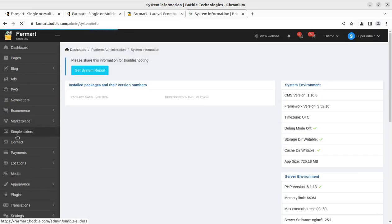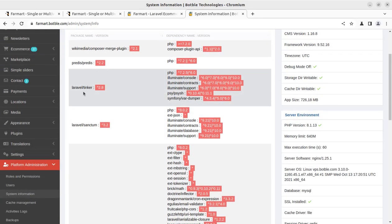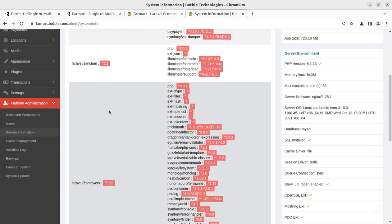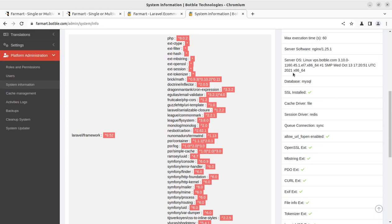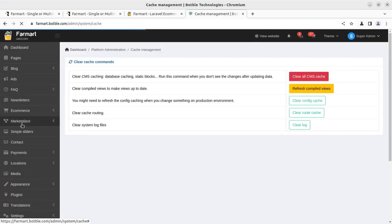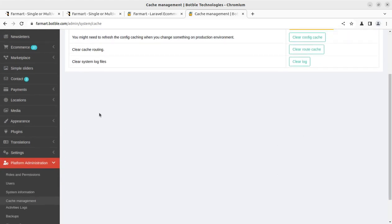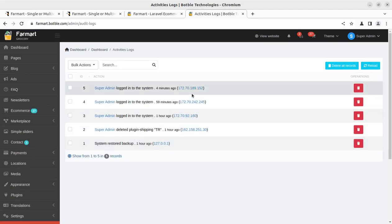System information gives you a brief idea of what servers are being used, which versions are installed, and what Laravel or framework versions like Composer plugins are active. All technical specifications can be seen here. Cache management is for optimizing speed — you can clear the cache, replace compiled views, and manage config cache. Activity log lets the super admin see what is being updated in the system and by which user.